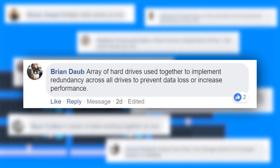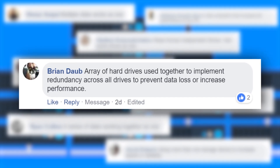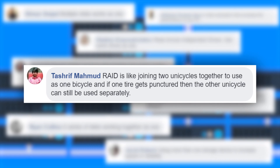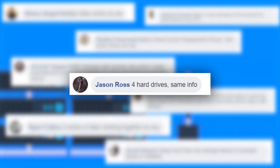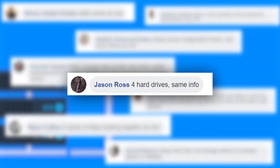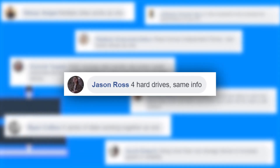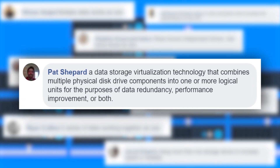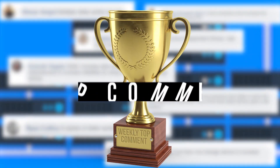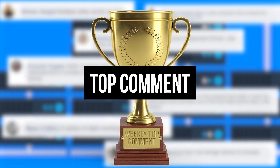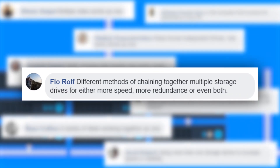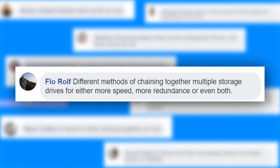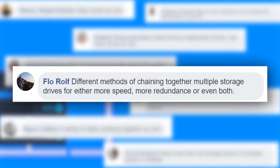Brian says... Tashrif says... Jason says... Pat says... And this is the top comment from the weekly challenge. Flo says: Different methods of chaining together multiple storage drives for either more speed, more redundancy, or even both.